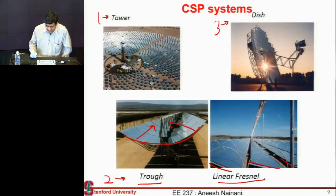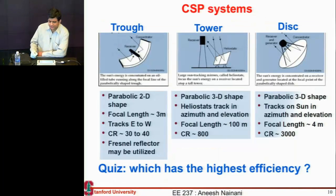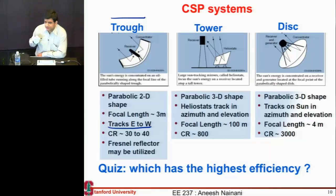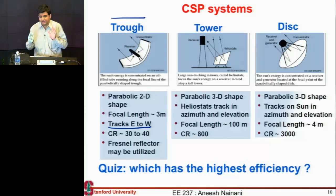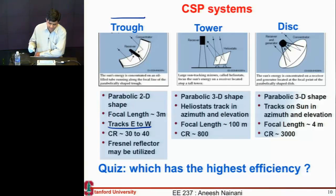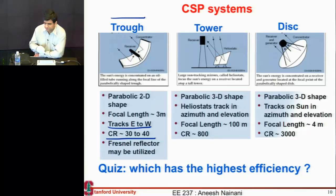These systems differ in terms of tracking, and they differ in terms of the concentration they can deliver, as shown in this chart. The parabolic trough is fixed in one direction — it's usually placed north to south and tracks east to west, tracking the sun every day. It can get concentration of up to 30 to 40, and it has focal lengths of around three or four meters.